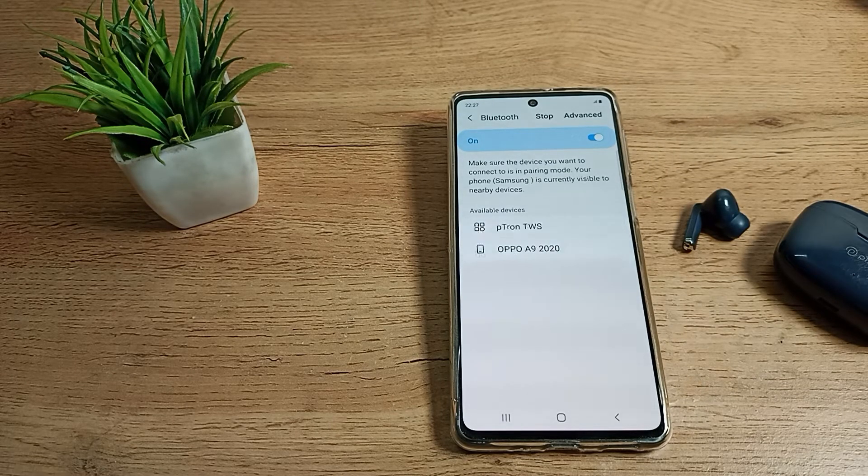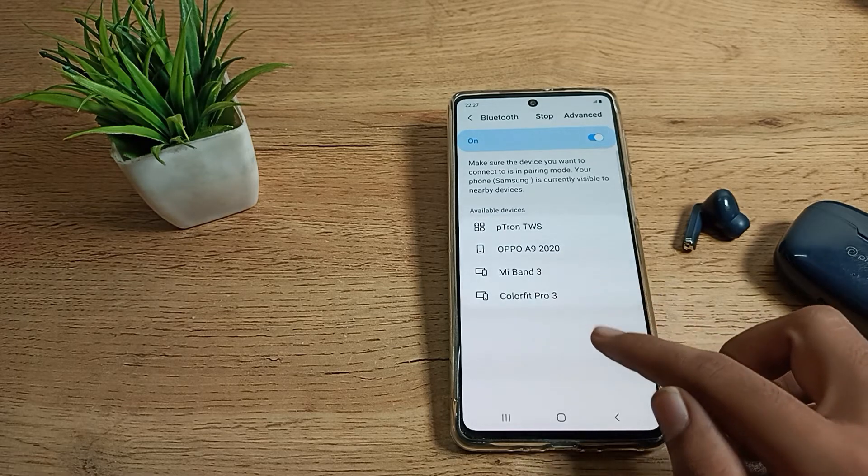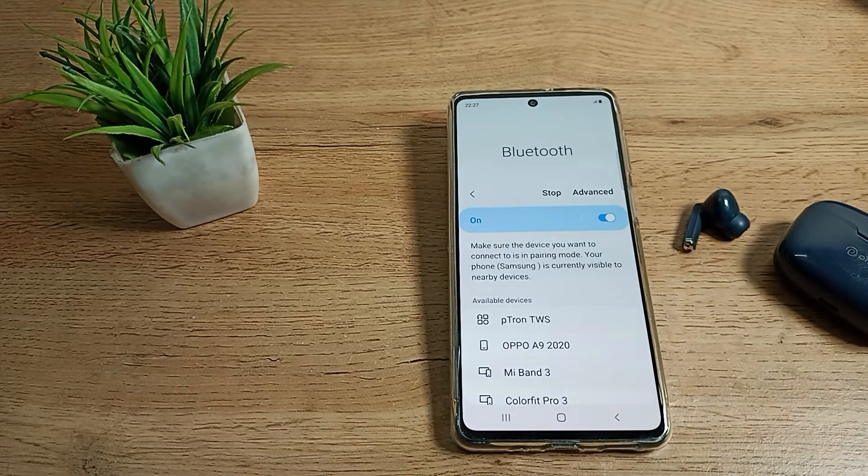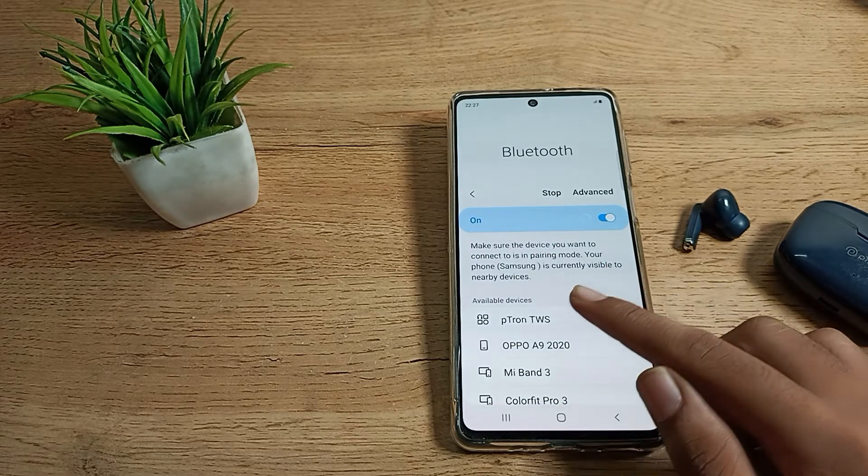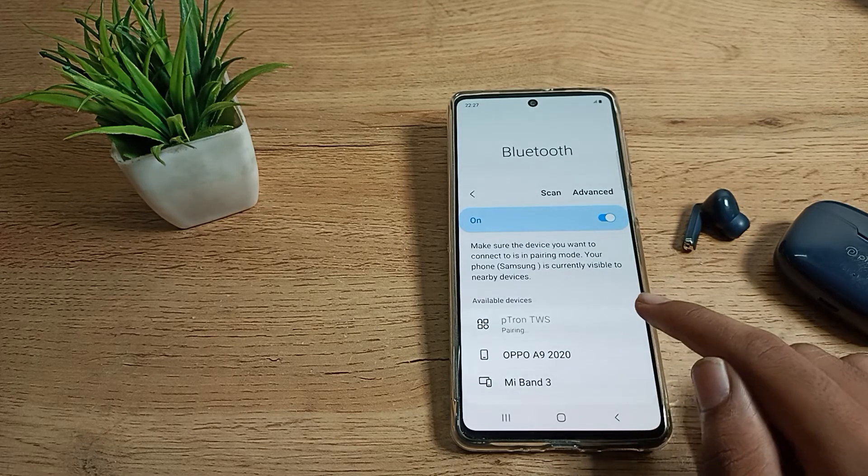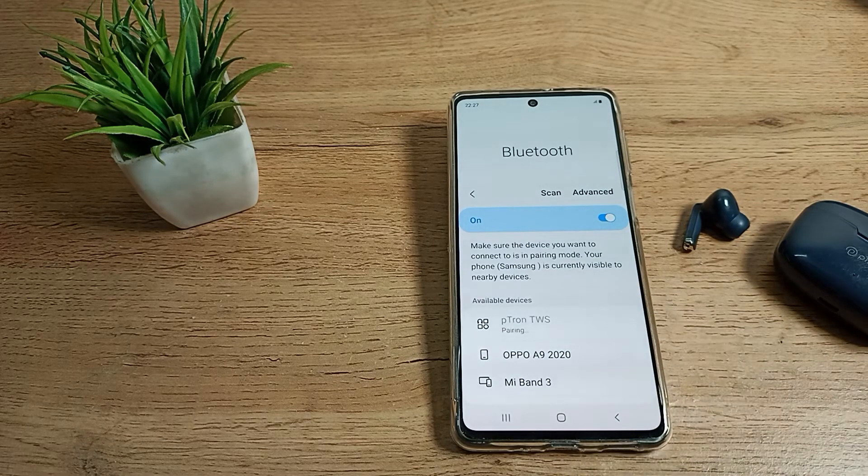We'll have to refresh it. Then you can see your earbud name. I have this Pitone company earbud, so I'll tap here to connect. Then you can see this notification.